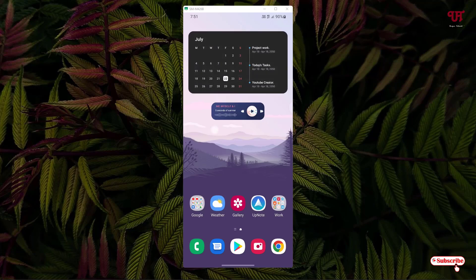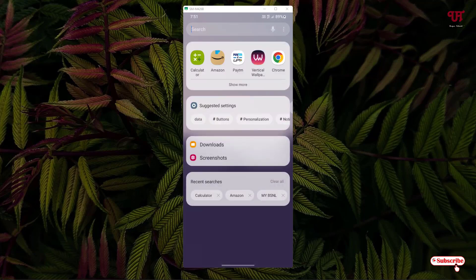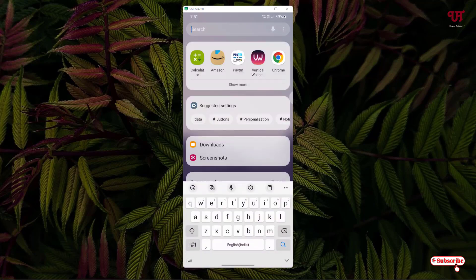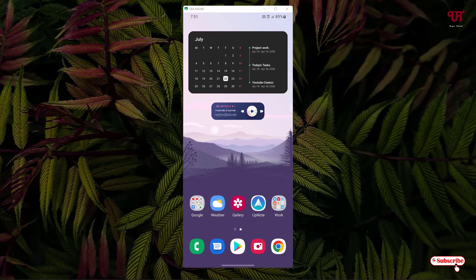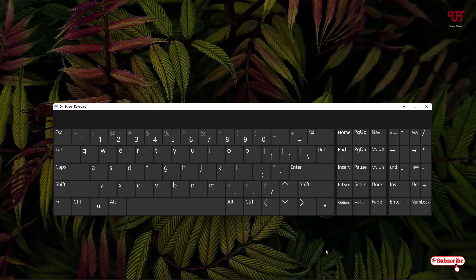Right now you can see my Android home screen. You can see our default on-screen keyboard — that is the Android keyboard. As you can see, we don't have any Control, Alt, or function keys like an Fn key, or F1, F2, F3 — whatever function keys. We don't have such an option.